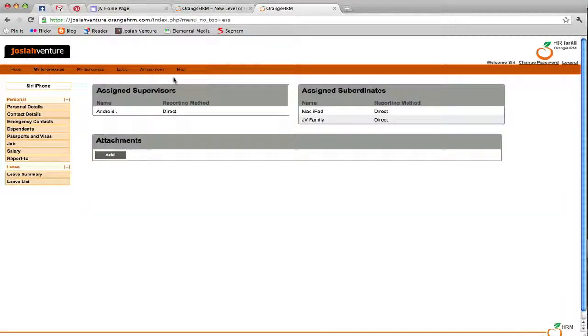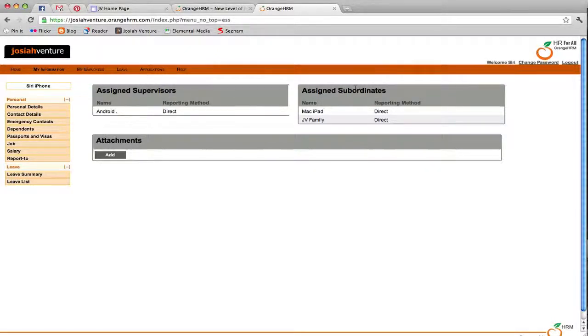The Report To section contains the people that you report to and those that report to you. Review this information, and if anything is incorrect, please contact the HR department.